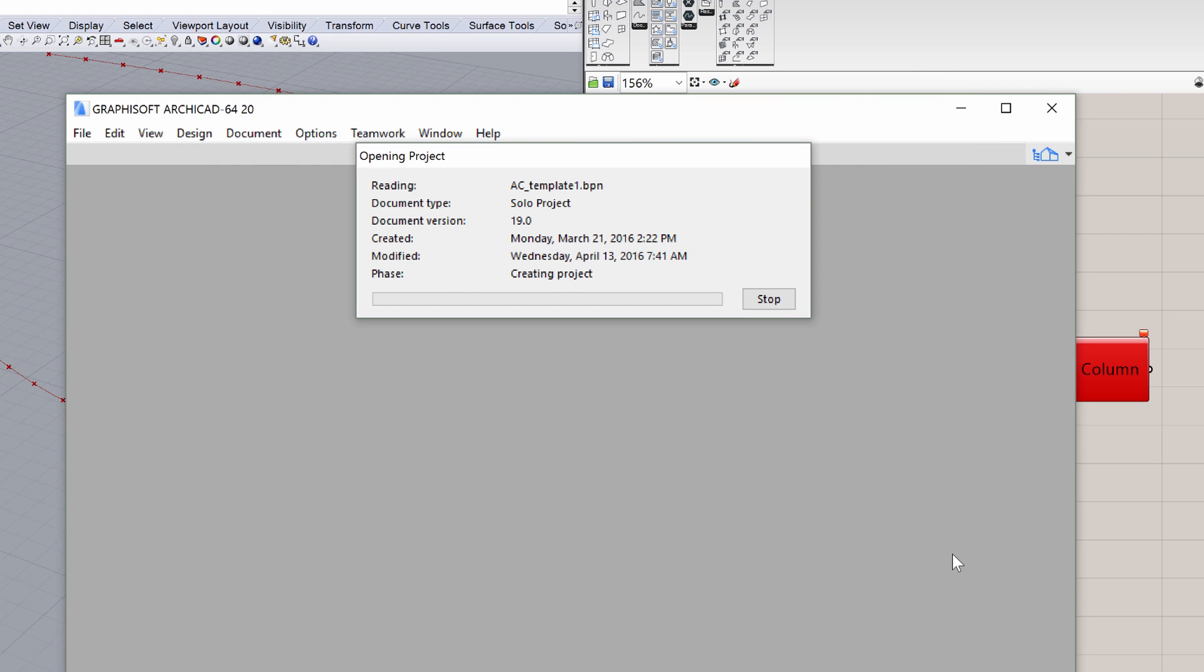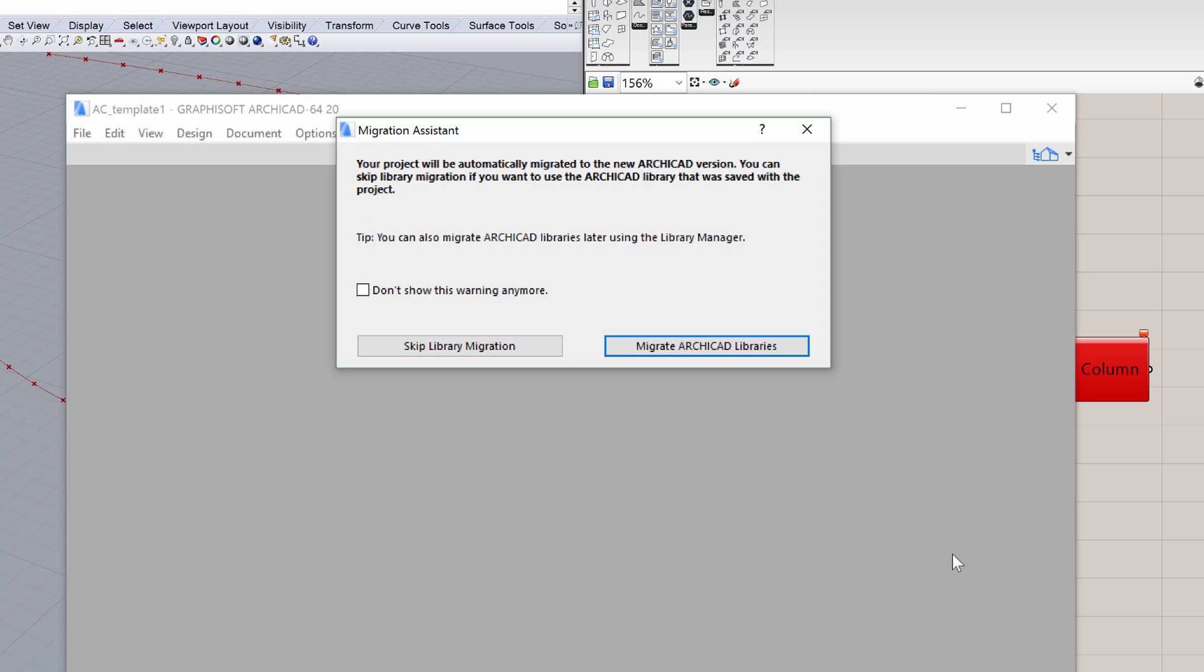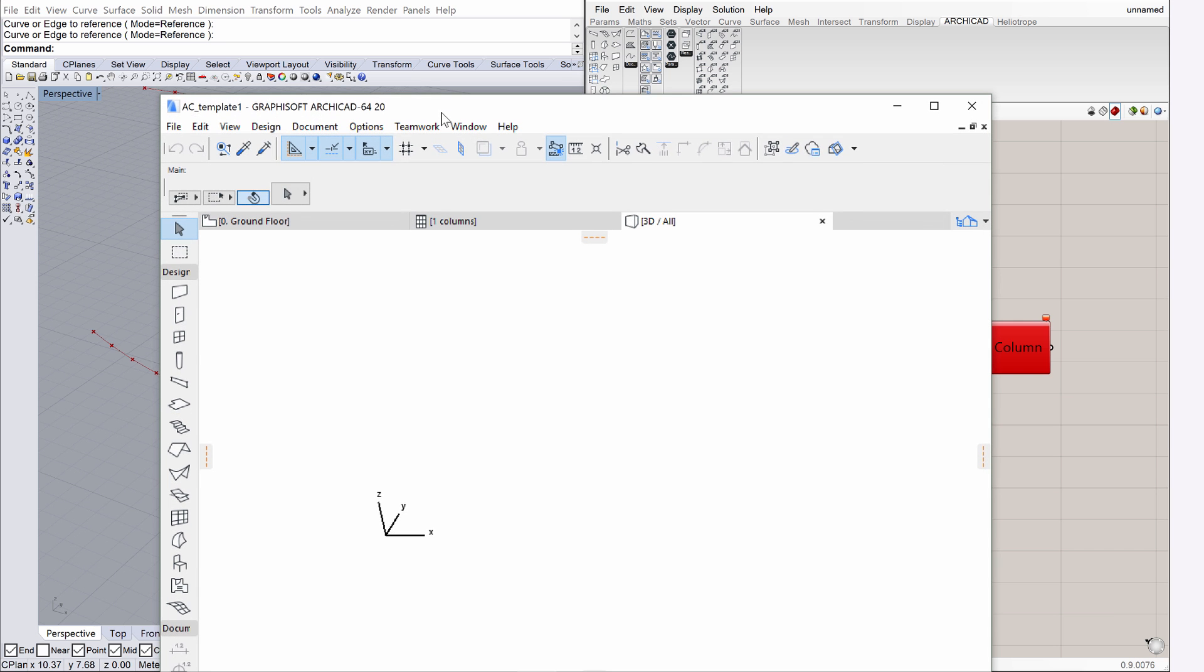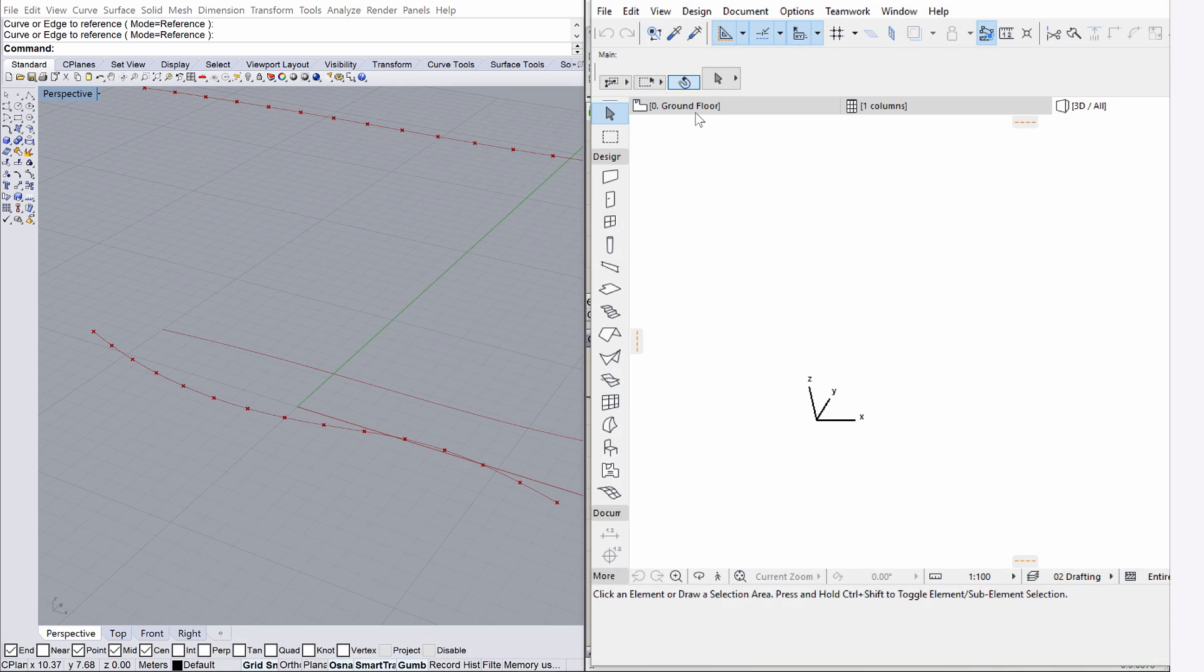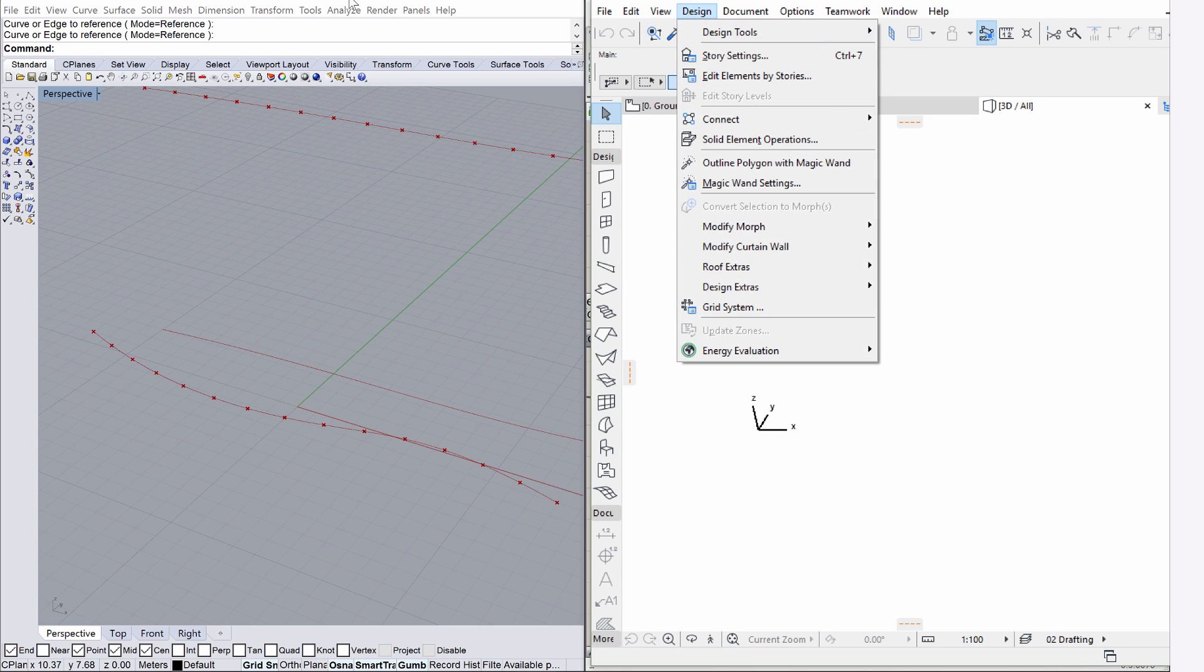If the Migration Assistant appears, please select the Skip Library Migration option. Arrange the ArchiCAD application window as shown on the screen. Display the 3D window in ArchiCAD.